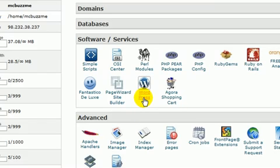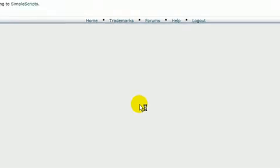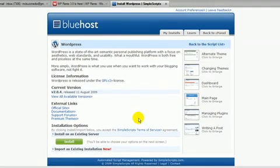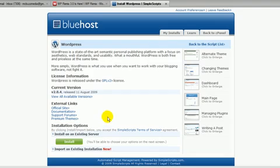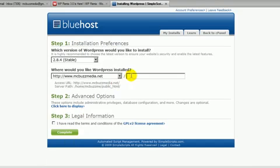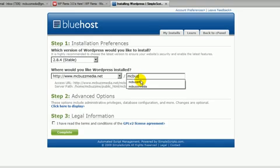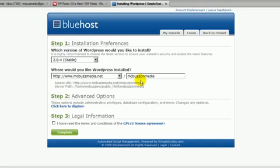So click on WordPress. You'll see a little interface here and you can just click on install. It says where you want to put WordPress. I'm going to try this buzz on media subdirectory, and it should just take care of it and create the subdirectory.